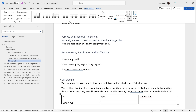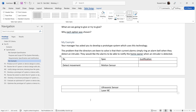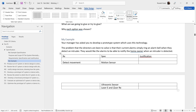Using a table format with columns for requirements, specification, and justification: the first requirement is to detect movement. Options include a motion sensor (PIR), an ultrasonic distance sensor, or a laser emitter and laser receiver. The laser system works by shining a beam across a doorway — when the beam is broken, it indicates a door has been opened.